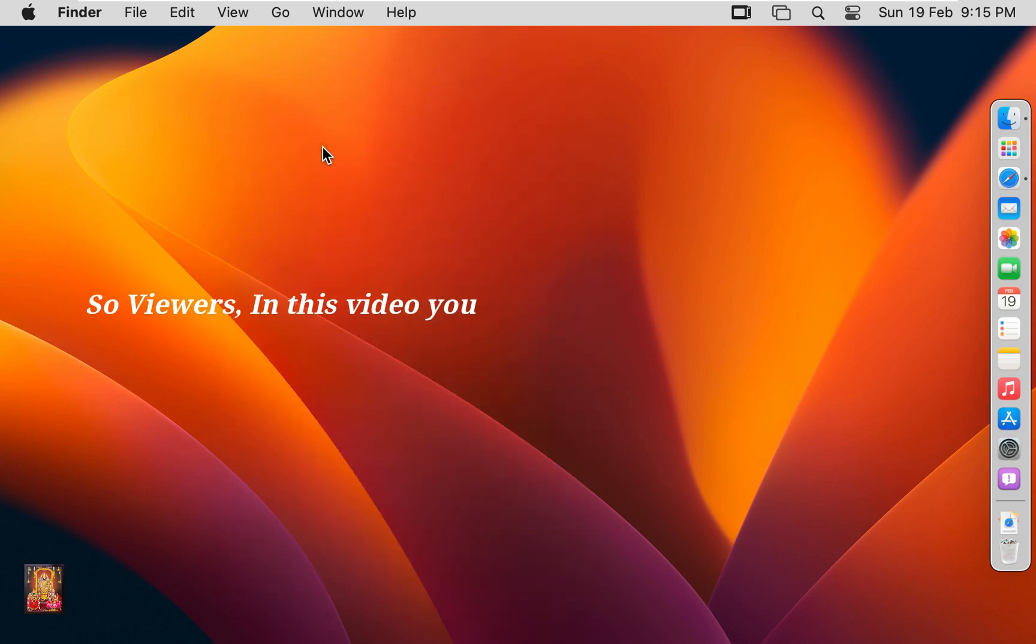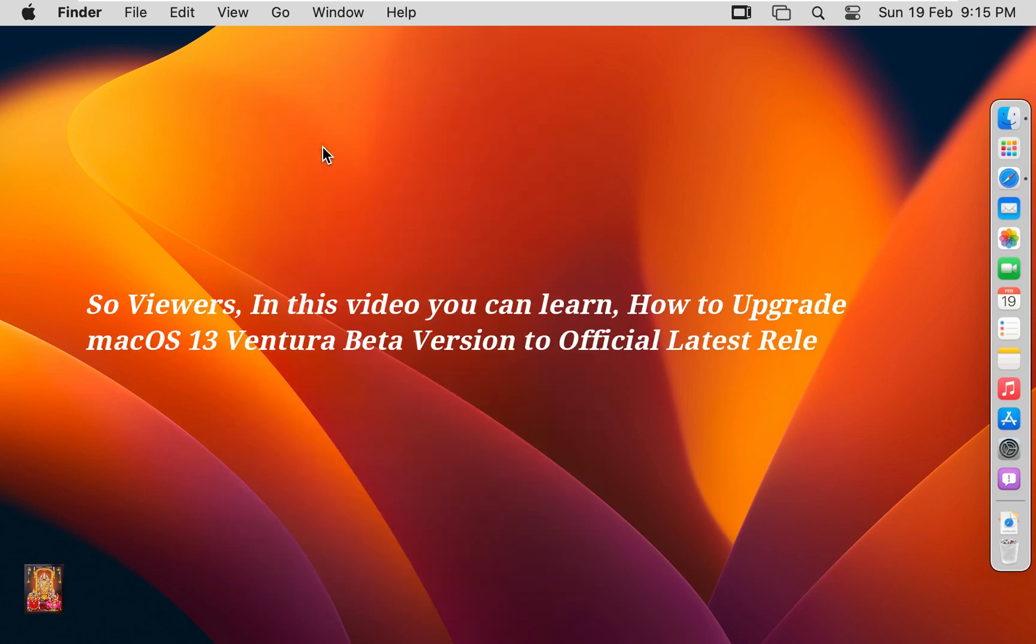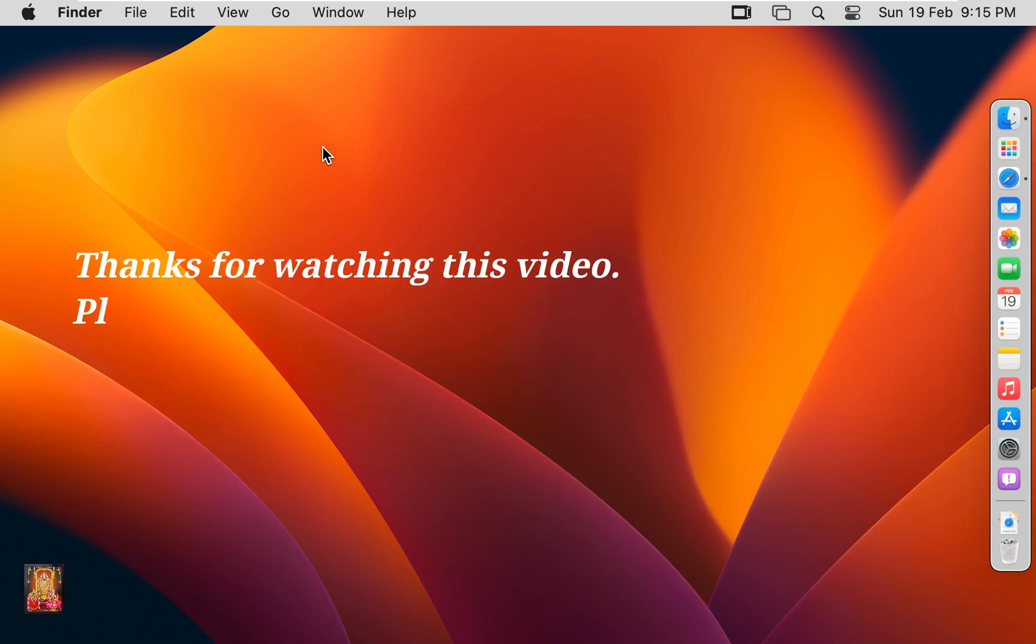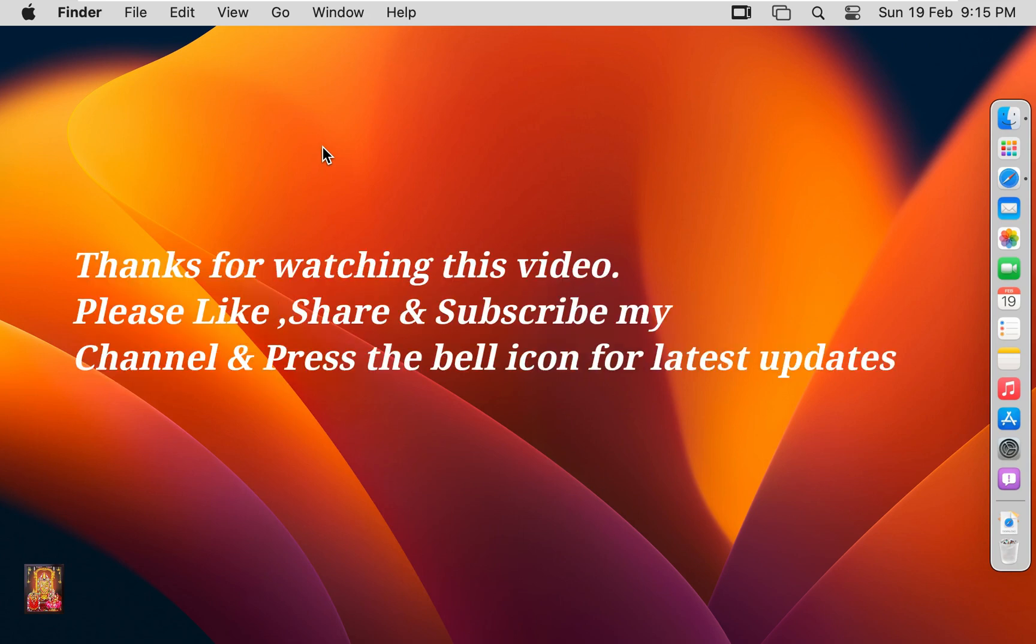So viewers, in this video you can learn how to upgrade macOS 13 Ventura beta version to official latest release macOS 13.2.1 Ventura. Thanks for watching this video. Please like, share, and subscribe my channel and press the bell icon for latest updates.